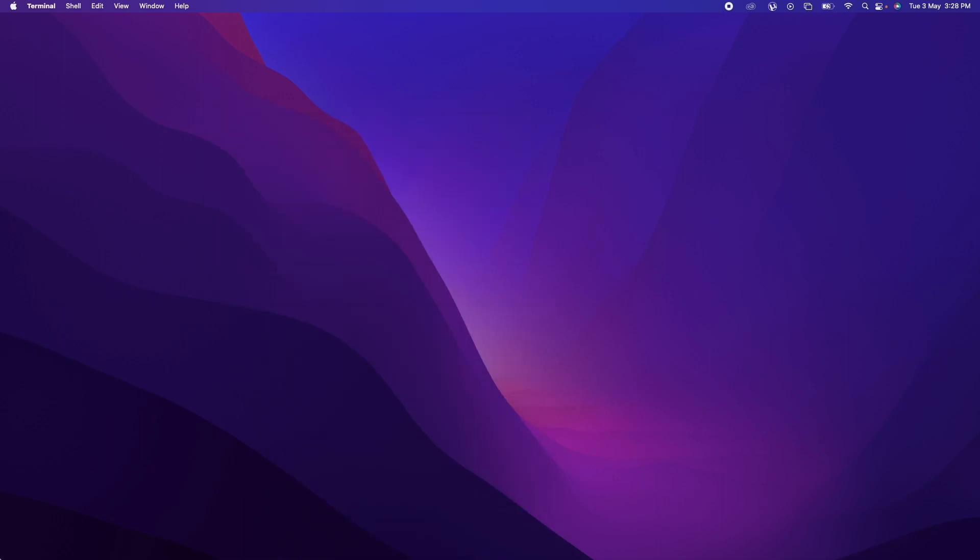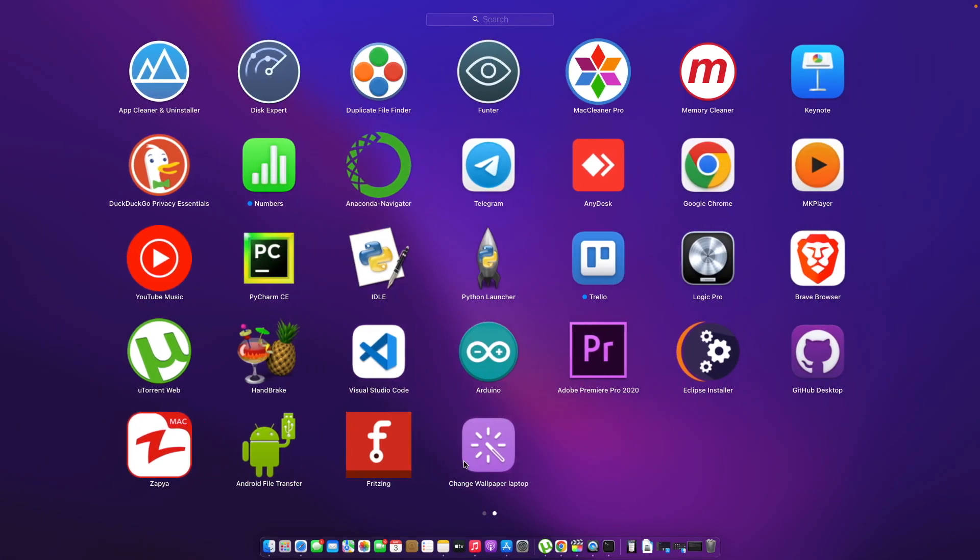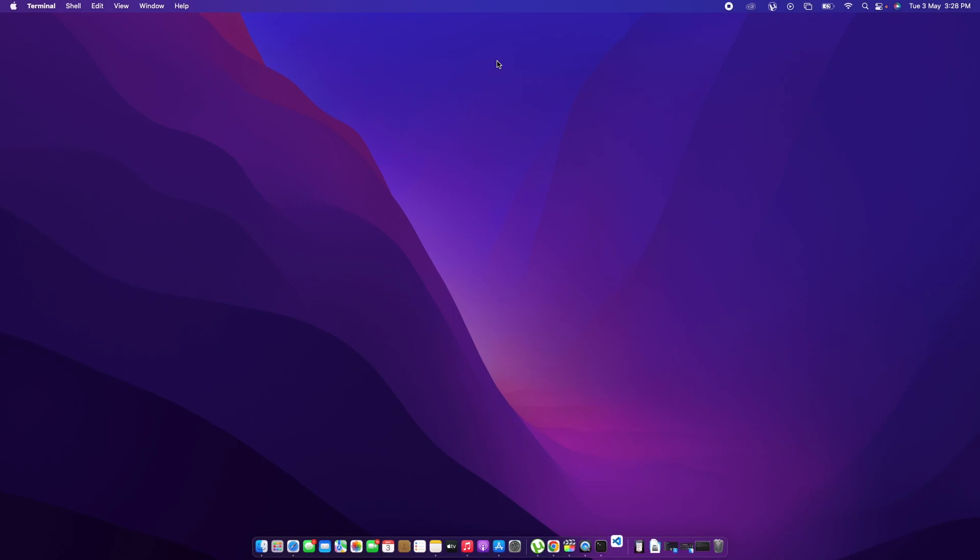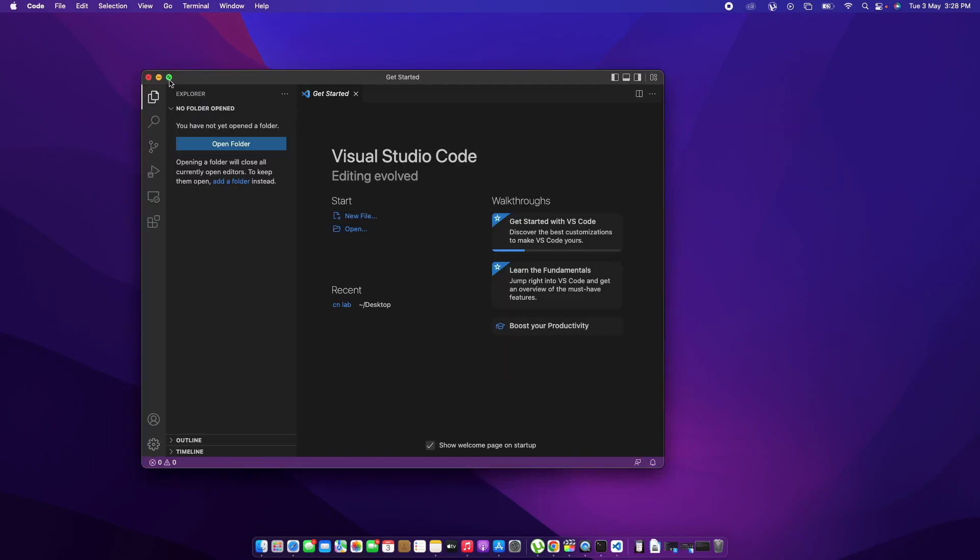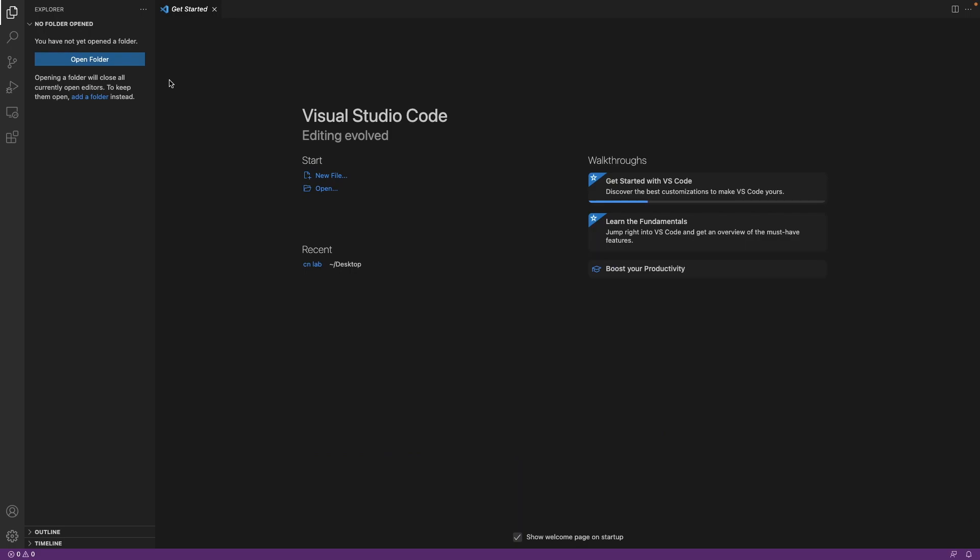So let's move to VS Code. Let's search it here and double tap to open. Hit open. So here we have our VS Code installed.